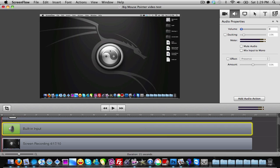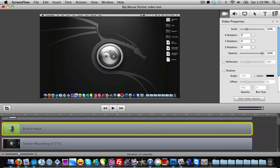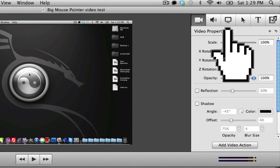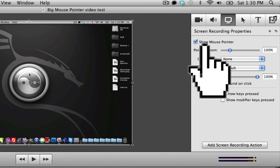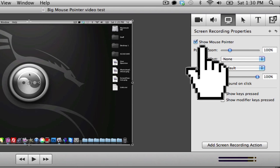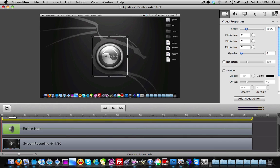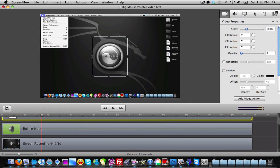With the opacity at zero, if we click Play you'll notice nothing is really happening — but you can still see the system mouse pointer moving around on screen. We want to get rid of that, so click on the Screen Recording tab, go to Screen Recording Options, and untick 'Show Mouse Pointer.' Then go back to the Video Actions tab and play through the video.